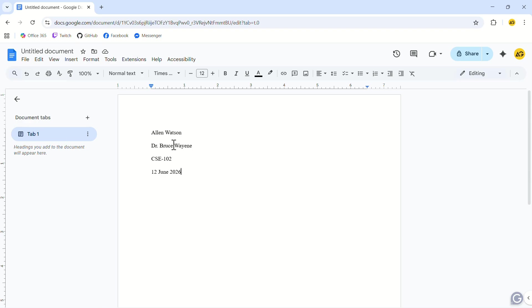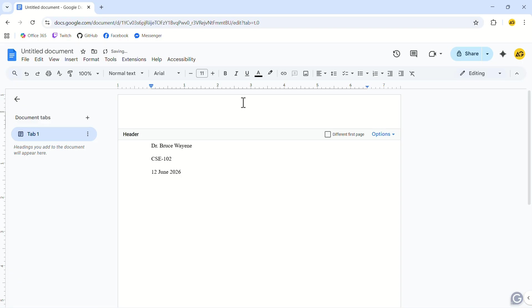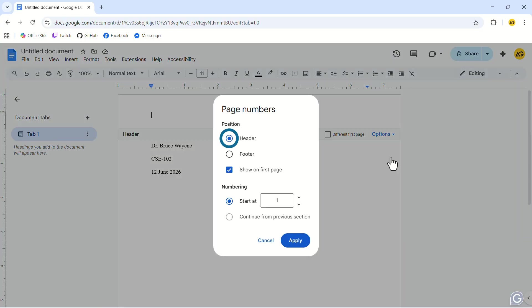Now let's add the page numbers. Double click on the upper part of the margin. This will open the header option for you. In the header section, click on options. In the drop down, click on page numbers.